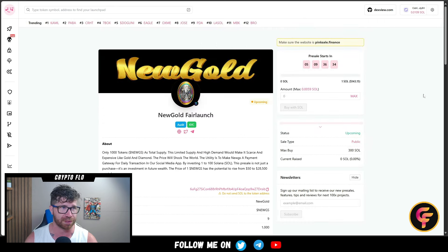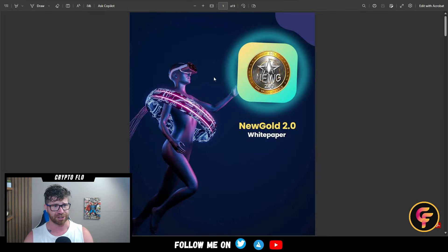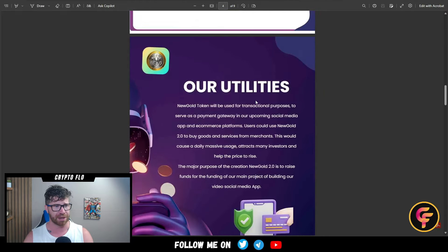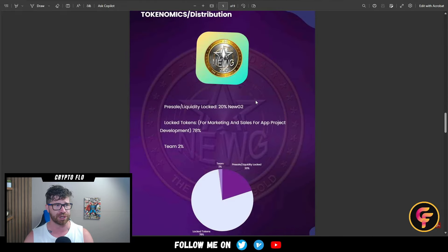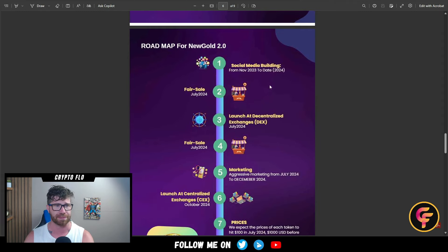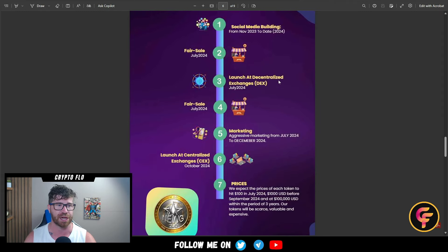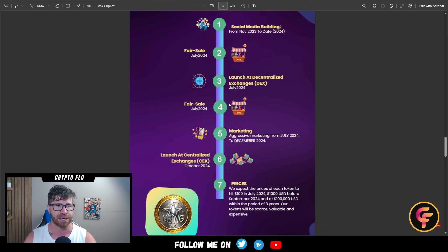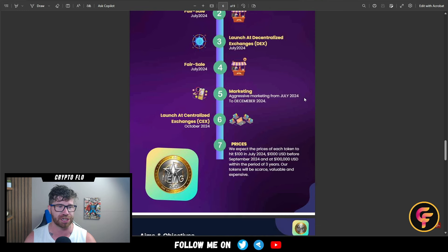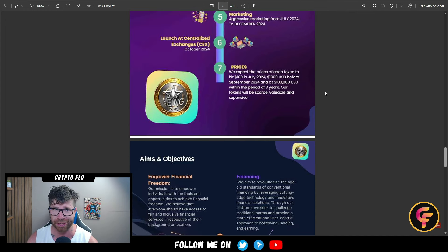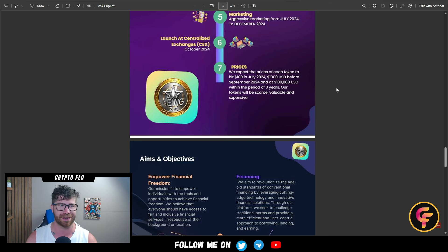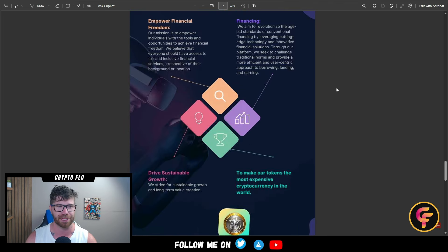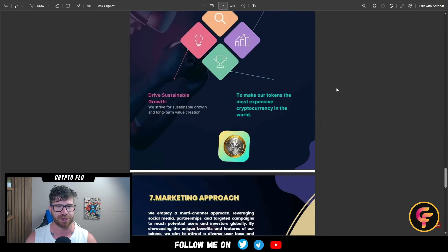You can dive into the white paper - lots of important details including utilities, tokenomics breakdown, and roadmap. Social media building, fair sale, launch at DEXs, marketing launch, centralized exchanges. They're looking for $25,000 per token. If there's only a thousand tokens, it's going to blow up like crazy.